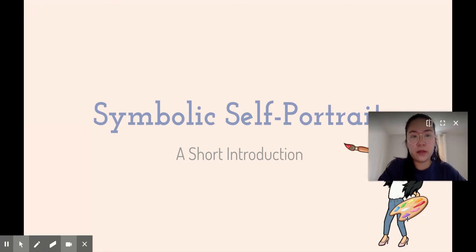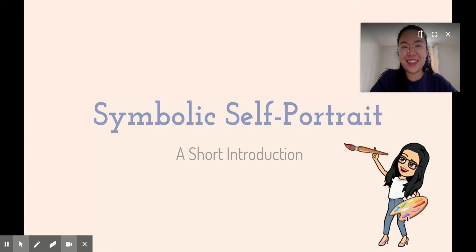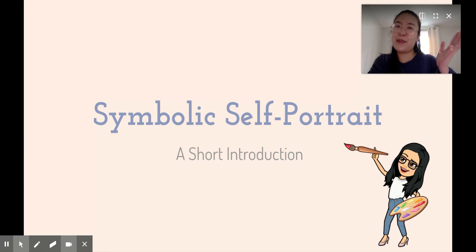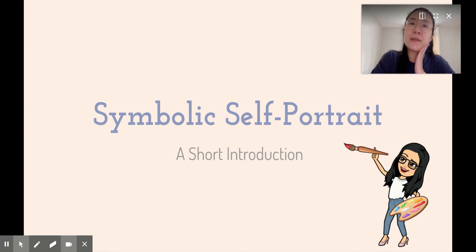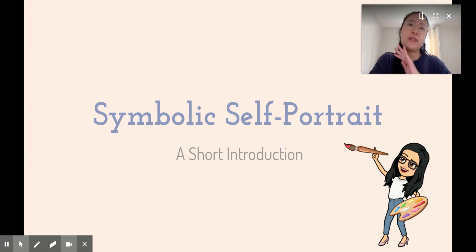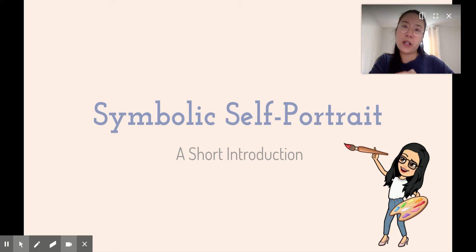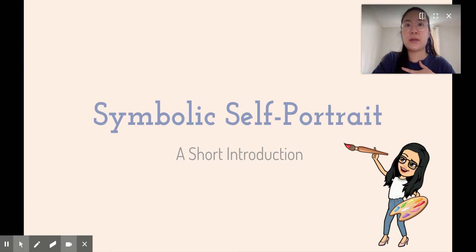Let me move my face so you can see my emoji. This will just be a really short introduction to the project, and on Wednesday during our live session that's when I will help you get started.